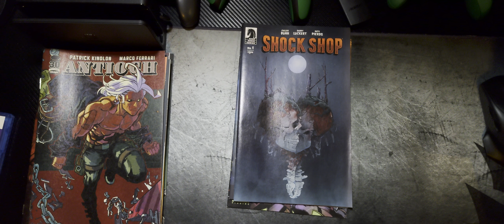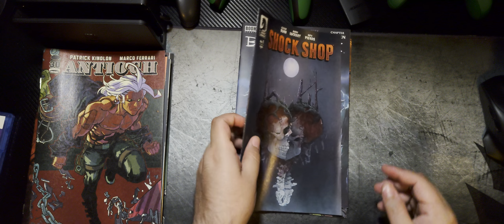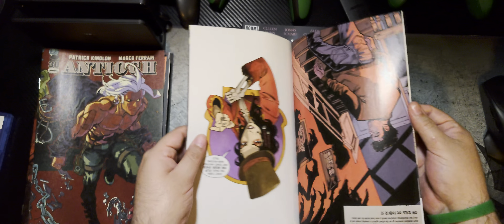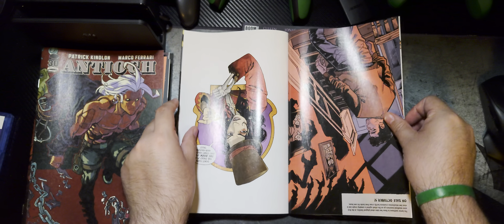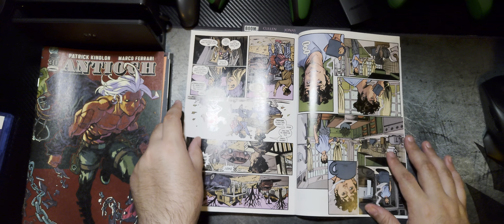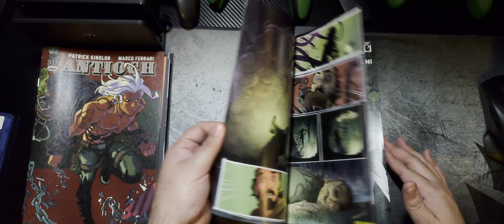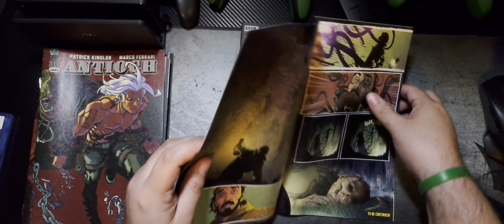Now we're in Dark Horse. Another Issue 1 by my boy Cullen Bunn. We got Shark Shop Issue 1 by Cullen Bunn. That's good art.